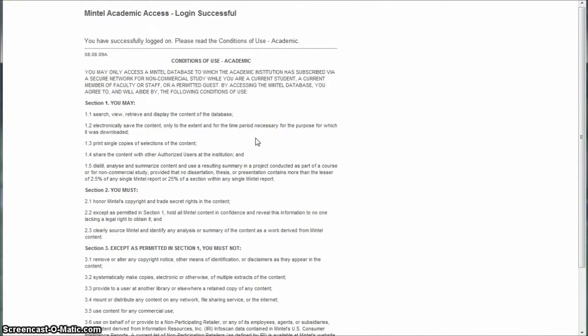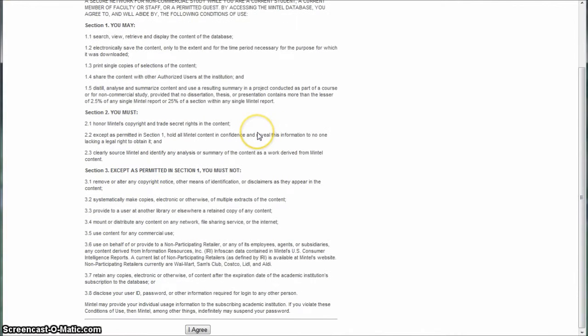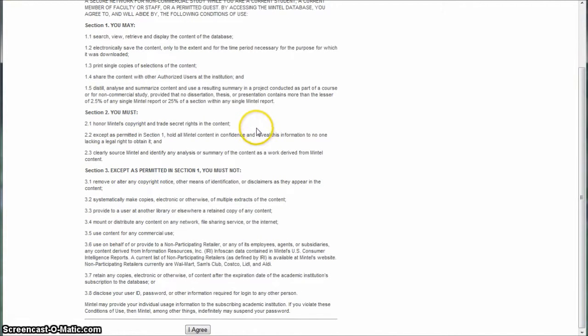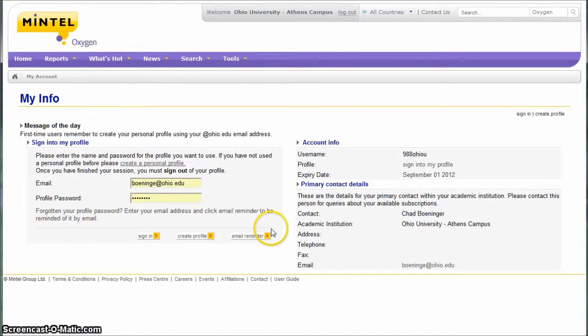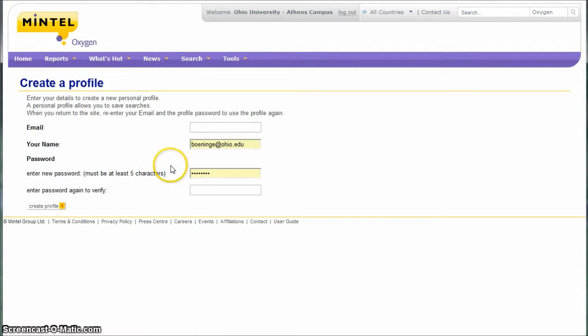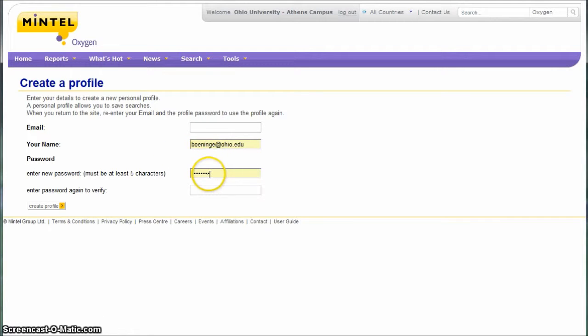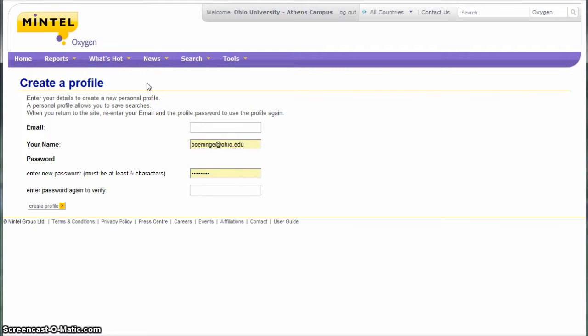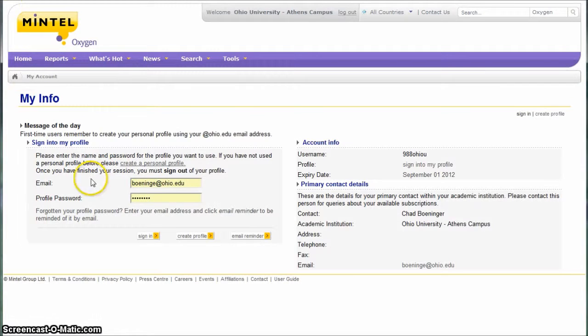The next database we'll look at is called Mintel. When you first get there, you have to go down and say I agree to their terms and conditions. And then if you have not done so, you actually have to create a personal profile in order to use this. You can just give them your Ohio email address and create your own password, and they'll send you an email later to confirm that.